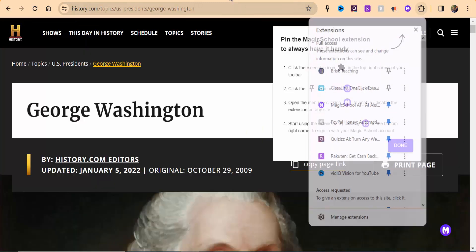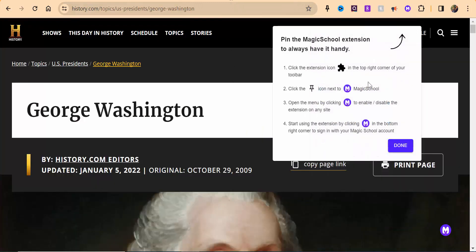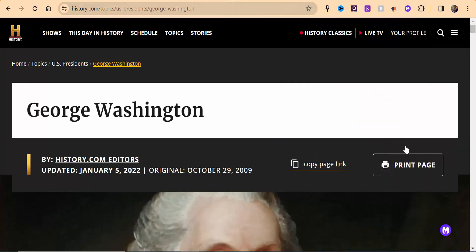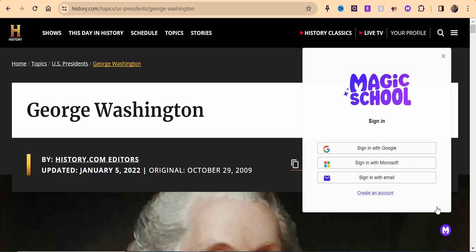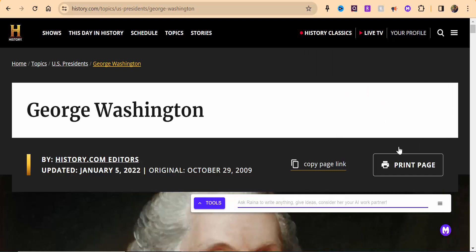Now what we're going to do is go into this article right here about George Washington. You need to go ahead and make sure you sign in, so go ahead through that process. And then you're going to see Reina comes up right here, which is their AI work partner.